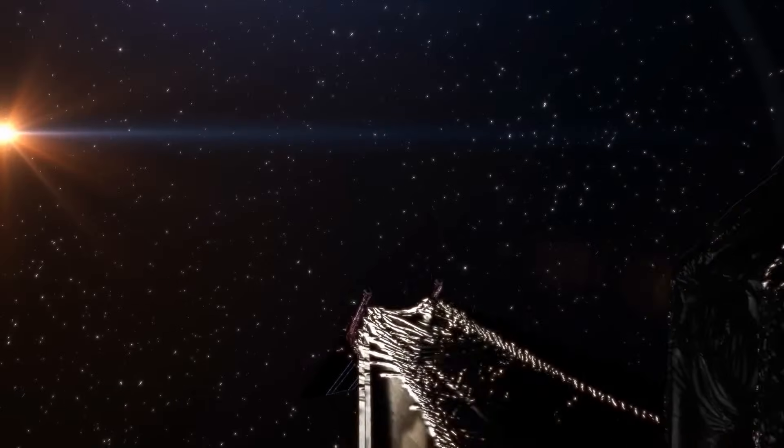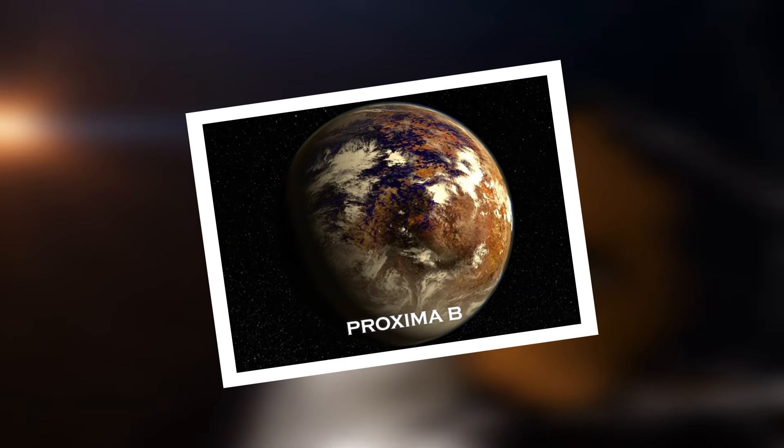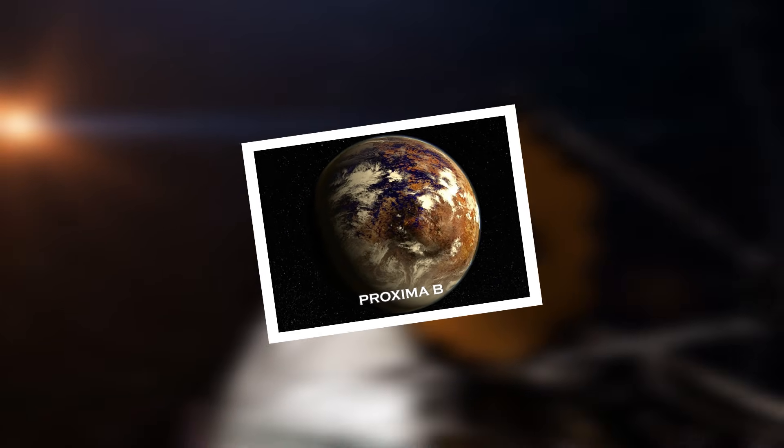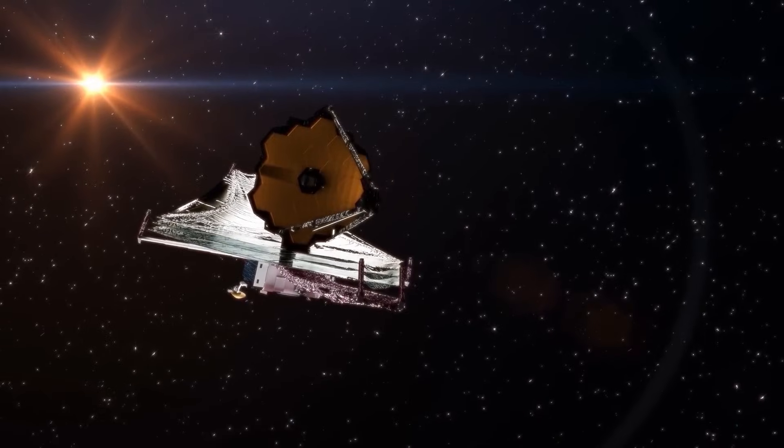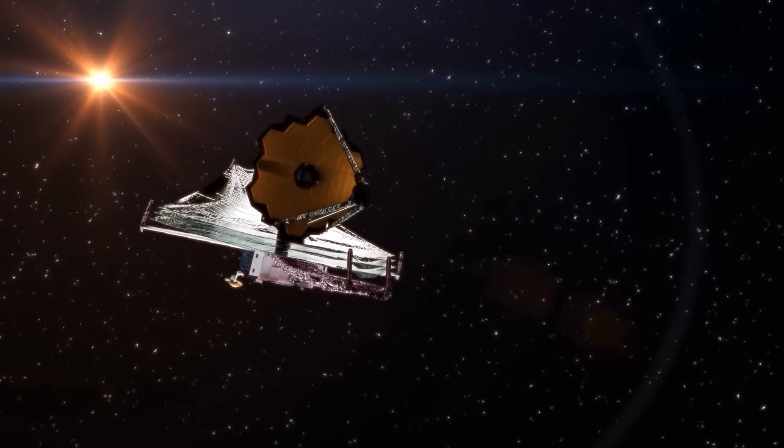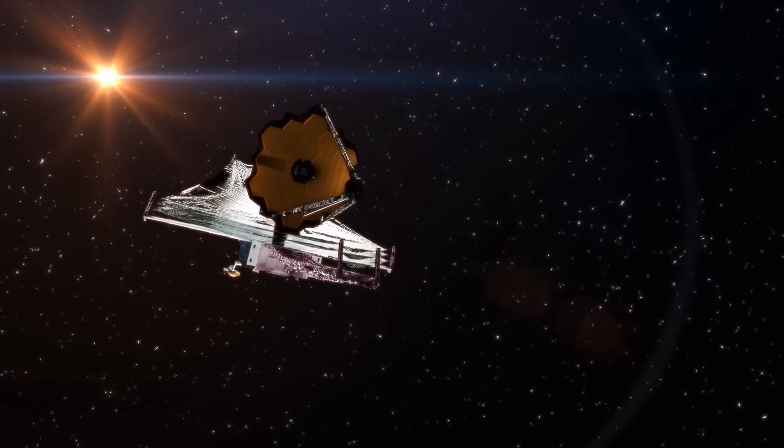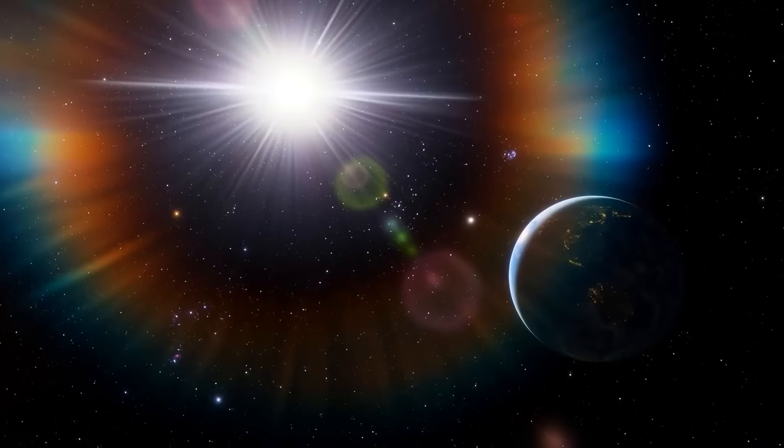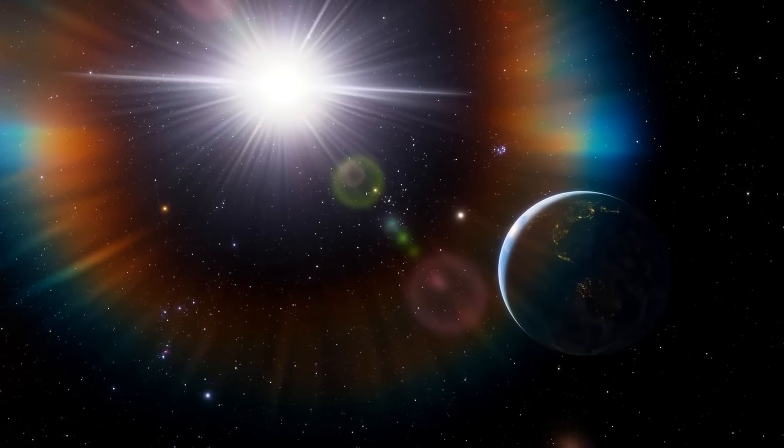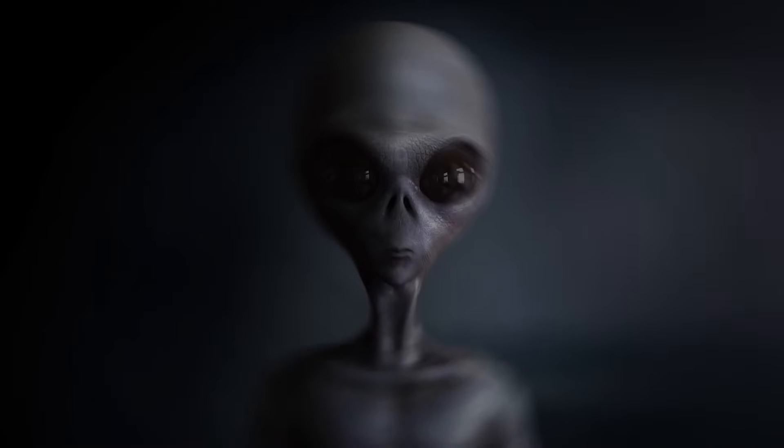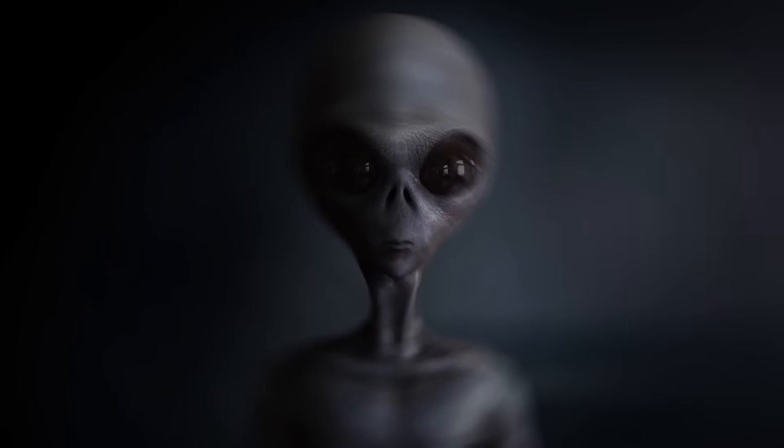The telescope focused its gaze on Proxima Centauri b, the closest exoplanet to our solar system, and detected mysterious bright flashes. Could they be the sign of an alien civilization? Stay tuned for more.